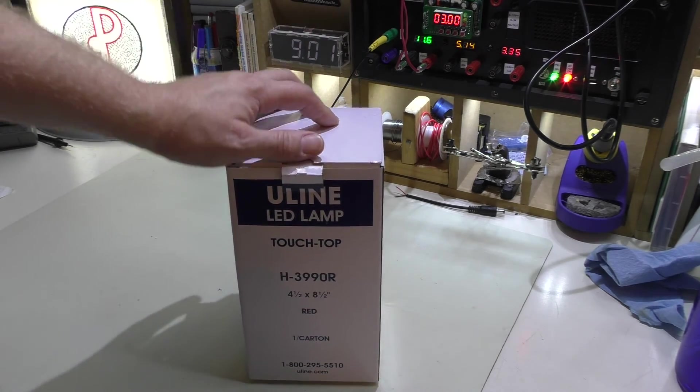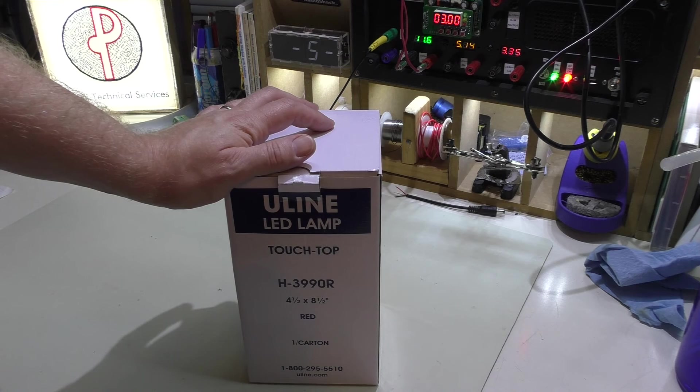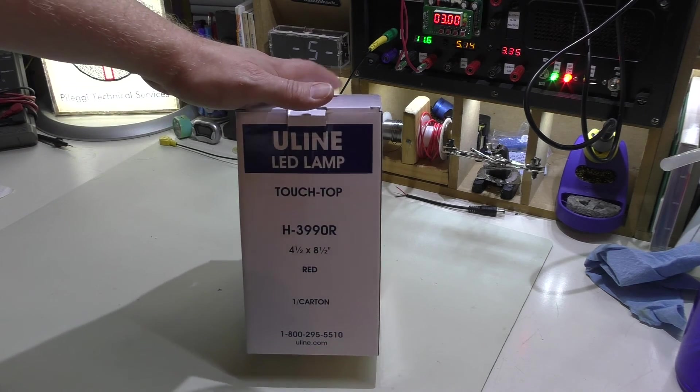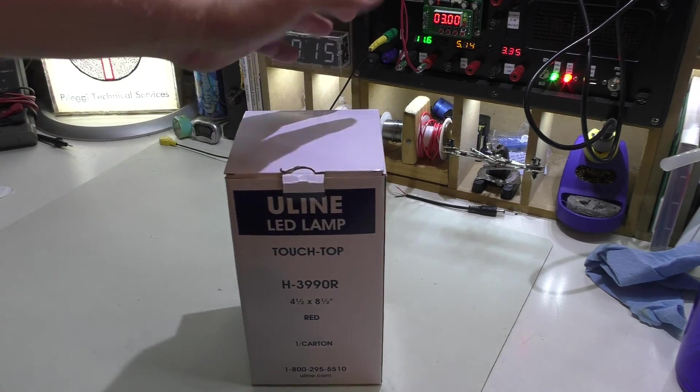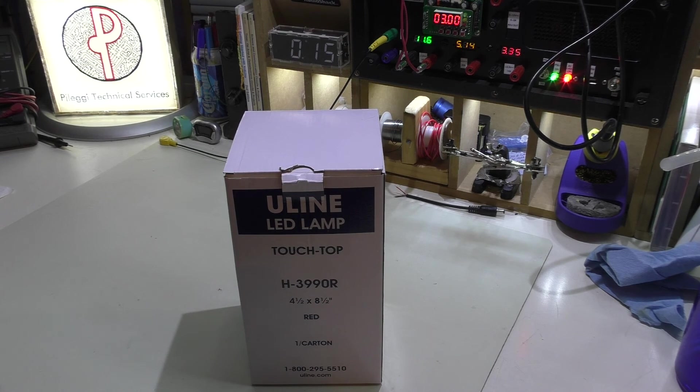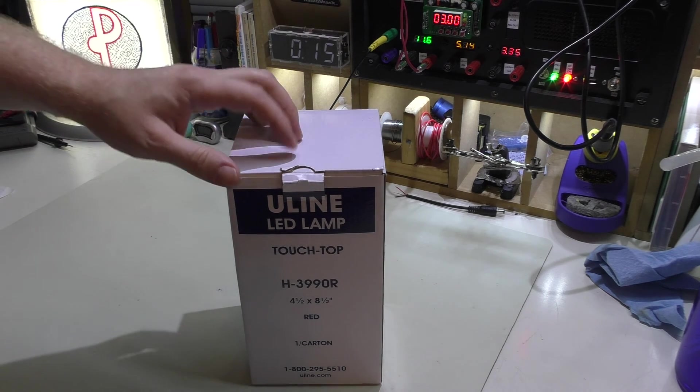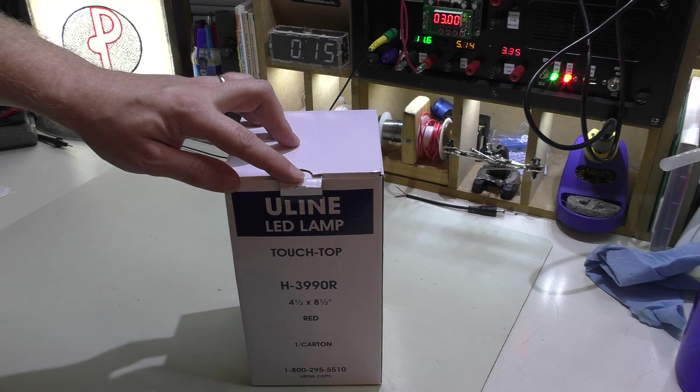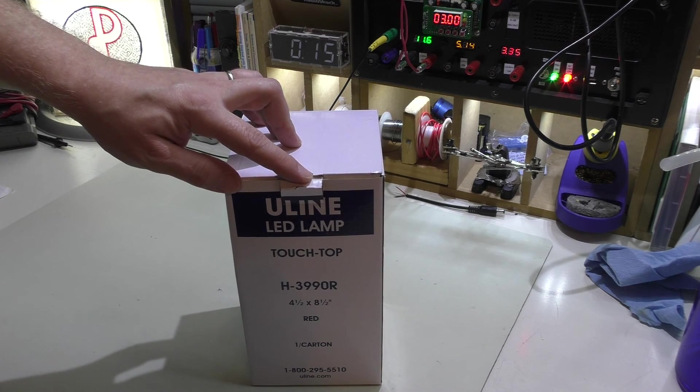They come in three colors, either bronze, red, or silver. This is the red one. Unfortunately, it doesn't tell me what the power output on this is. It does run on three AA batteries.